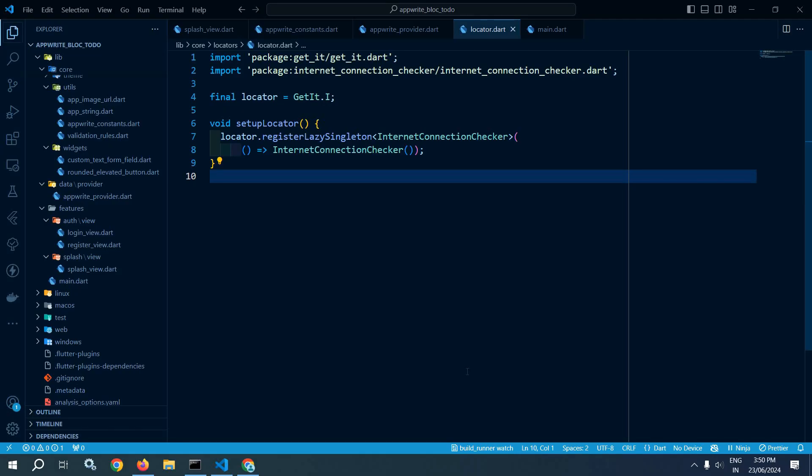Welcome back everyone. In this video, I will create an auth repository. Inside the auth repository, I will create a register function to implement the register functionality of the user. What is a repository? I have already discussed this in the playlist of Flutter and Bloc Cubit tutorial.